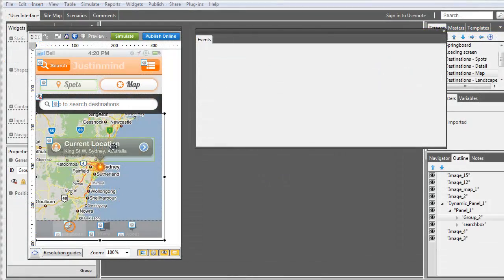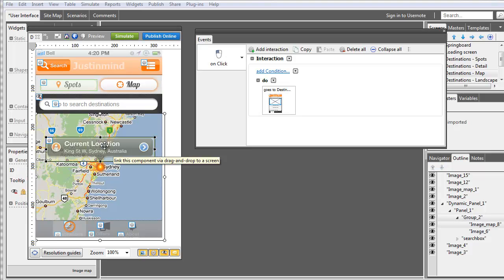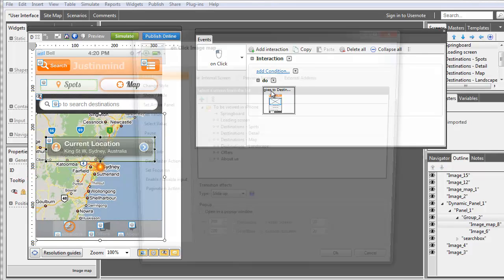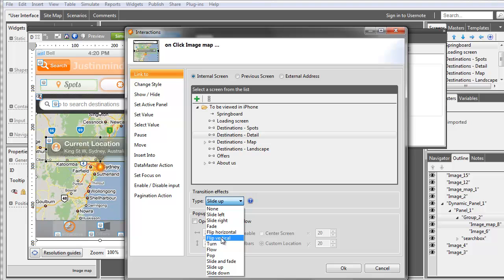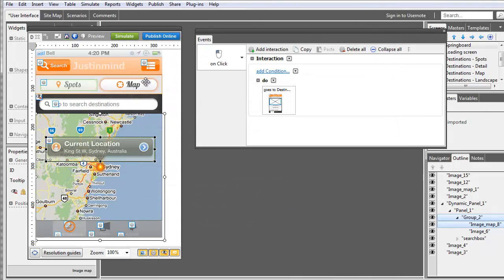Just select one of the transition effects and add it to a link. Then simulate and enjoy.